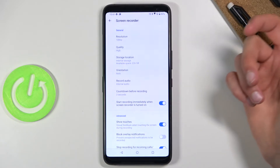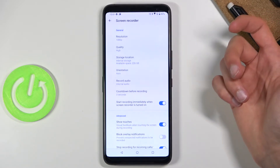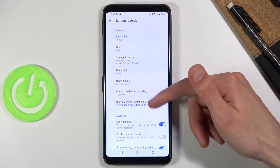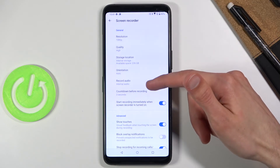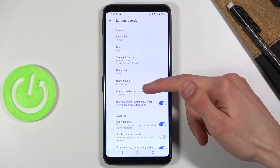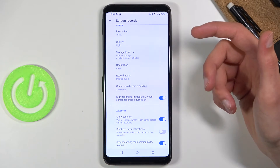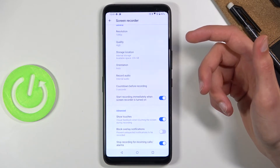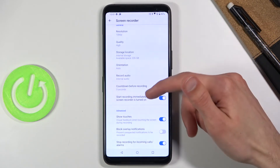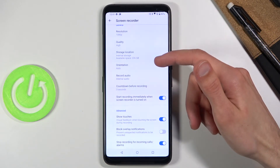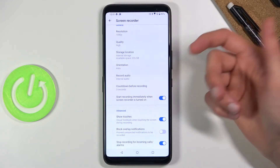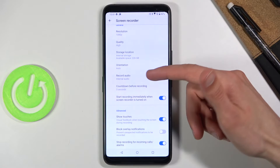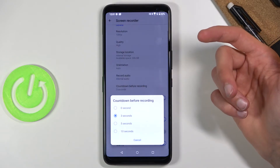Content before recording is fairly self-explanatory — just choose whichever you want. Then there's the option to store the recording immediately when screen recording is turned off, and start recording immediately when screen recording is turned on, though that kind of defeats the purpose of the first option.